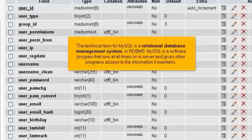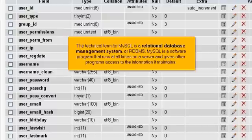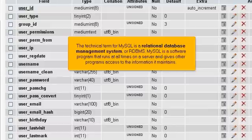The technical term for MySQL is a relational database management system, or RDBMS. MySQL is a software program that runs at all times on a server and gives other programs access to the information it maintains.